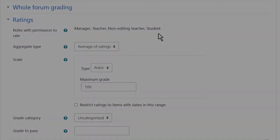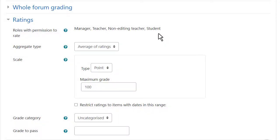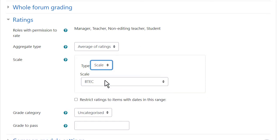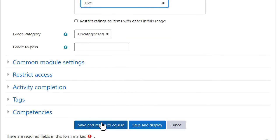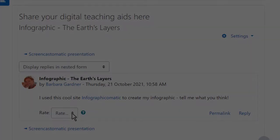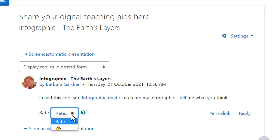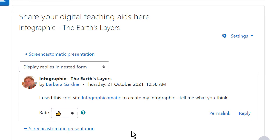Then in your forum, making sure you've given the student role permission to rate, select scale, like, save — and you have a quick and easy way to like forum posts.